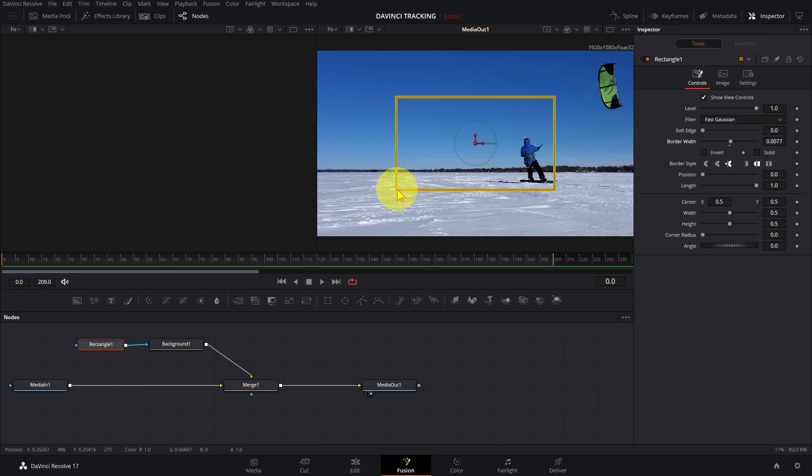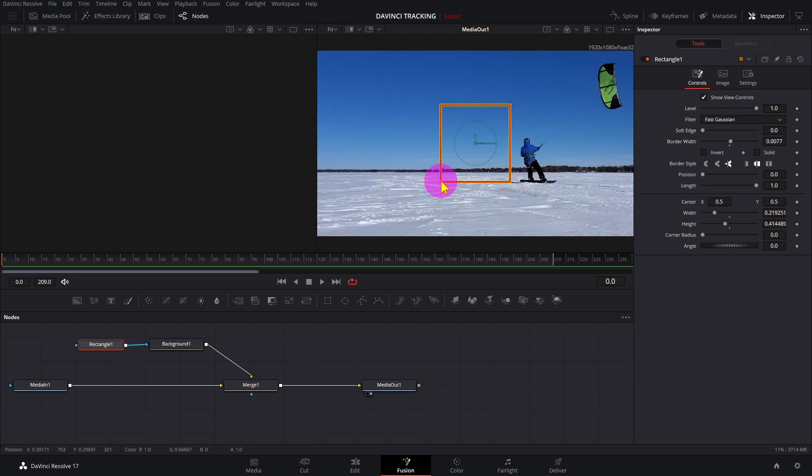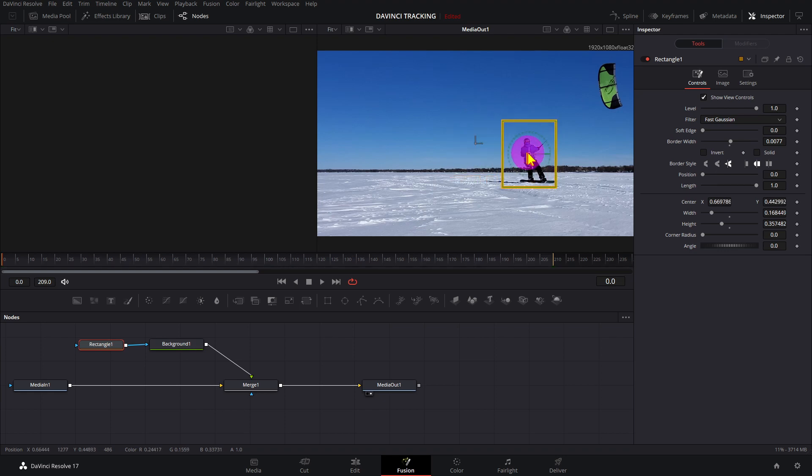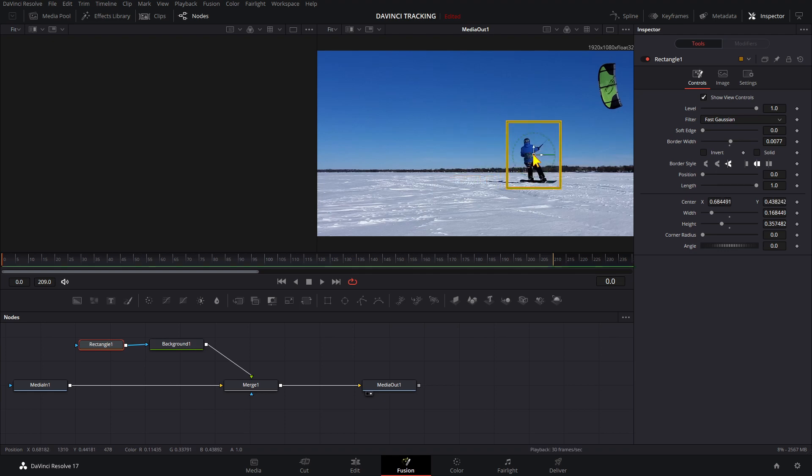If I play the clip, the rectangle does not move. To make the rectangle follow the person, we need to add a tracker.